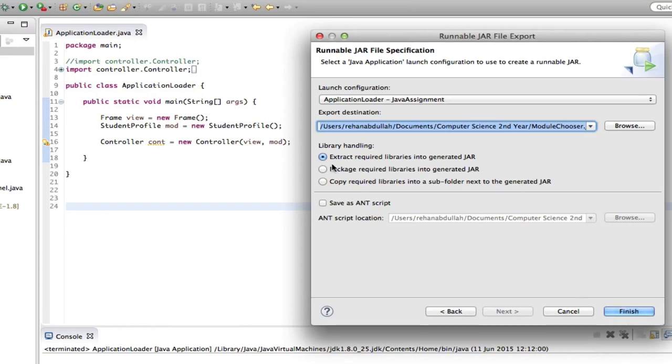done. Package, no no no, copy, no. So extract required libraries into the generated JAR. Press finish.